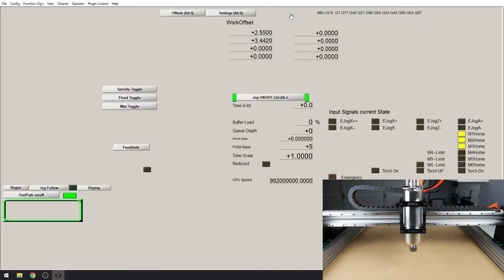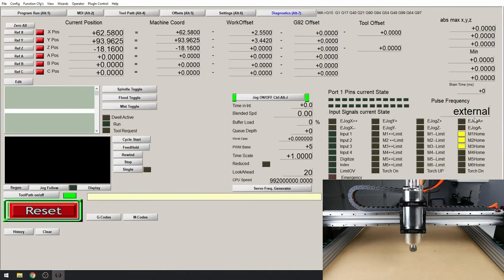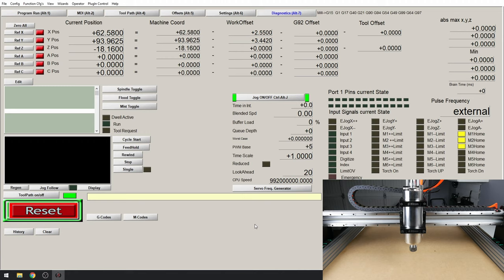First go over to the diagnostics page. And on the right hand side here you'll see our three end stops. M1, M2 and M3 home. You can see that they're all illuminated right now. This is because we have our end stops in a normally connected mode. The reason for this is they will trigger if there is a cable cut, allowing you to stop the machine before you crash it into the end stop.